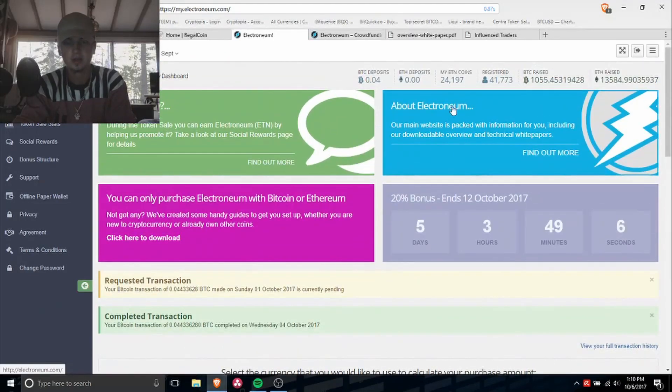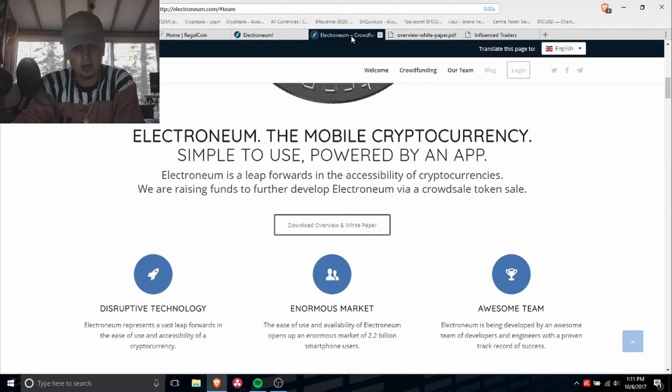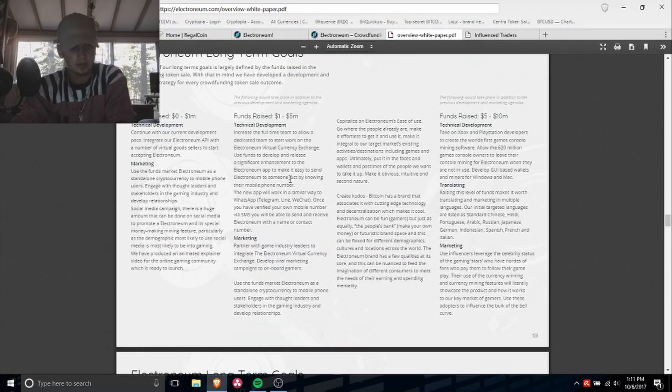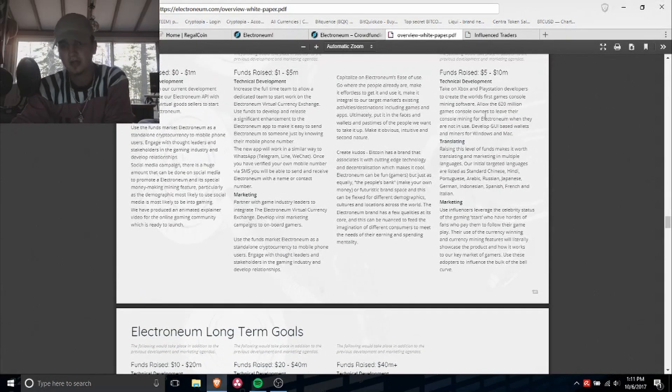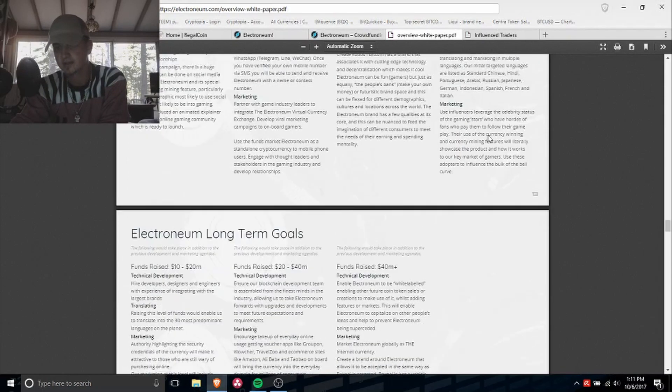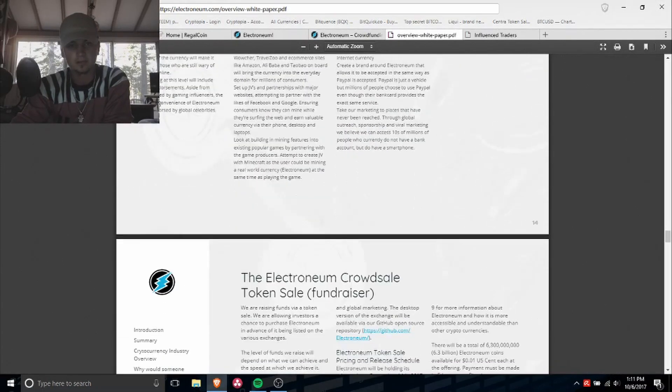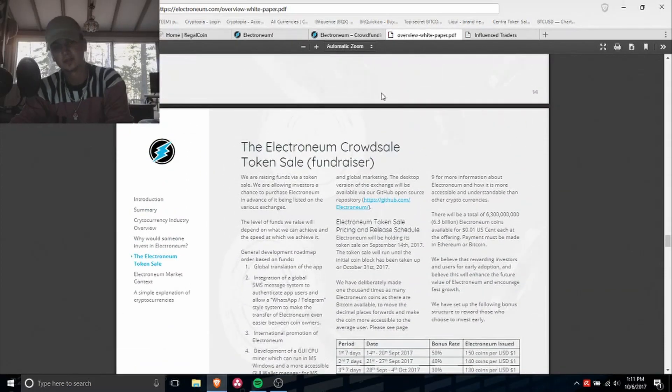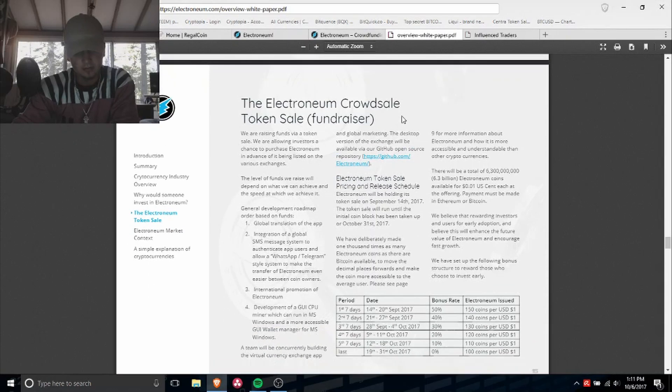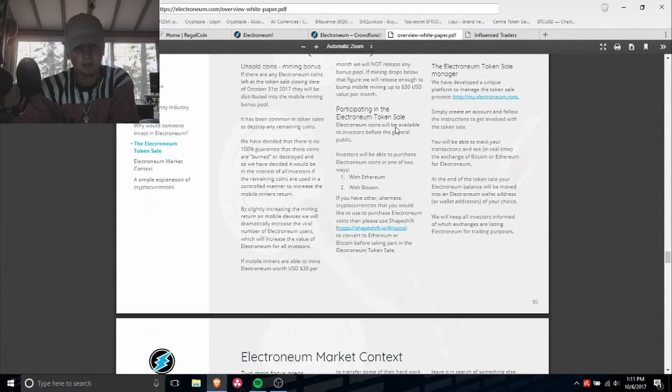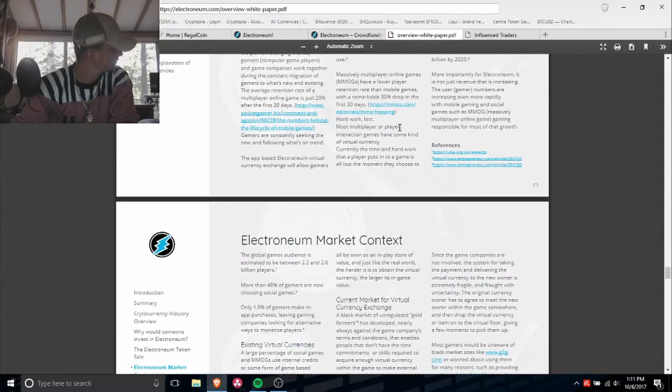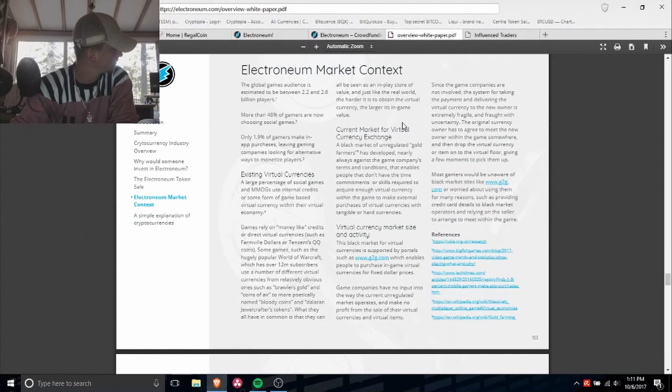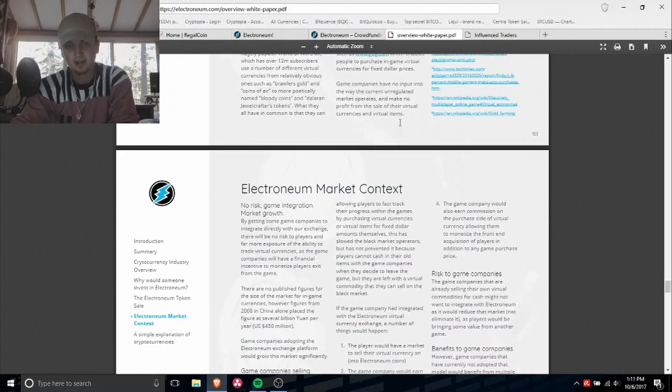Like I said, I already got a few of these coins. I'm going to be picking up more. Let me get back to the white paper. Long-term goals, let's see. I'm not gonna go through all that. So basically later on they want to get into the gaming industry and all that. Long-term goals you guys can check that out by itself. I'll leave a link in the description to the white paper below.